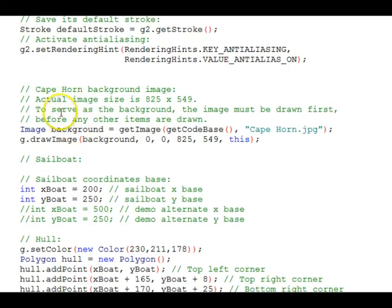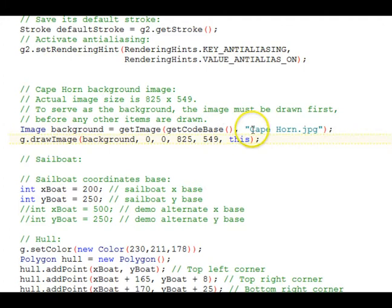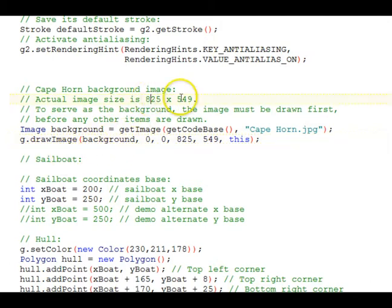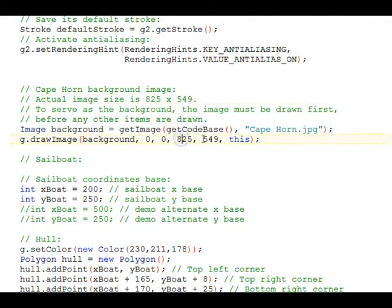First, we display an image with the drawImage function. That's going to be our background and it has to be drawn first in the application so that all the other drawing will be on top of it. The size of the image was 825 by 549. That's the size in the HTML file for the applet width and height, and it's also the size here for the draw image.